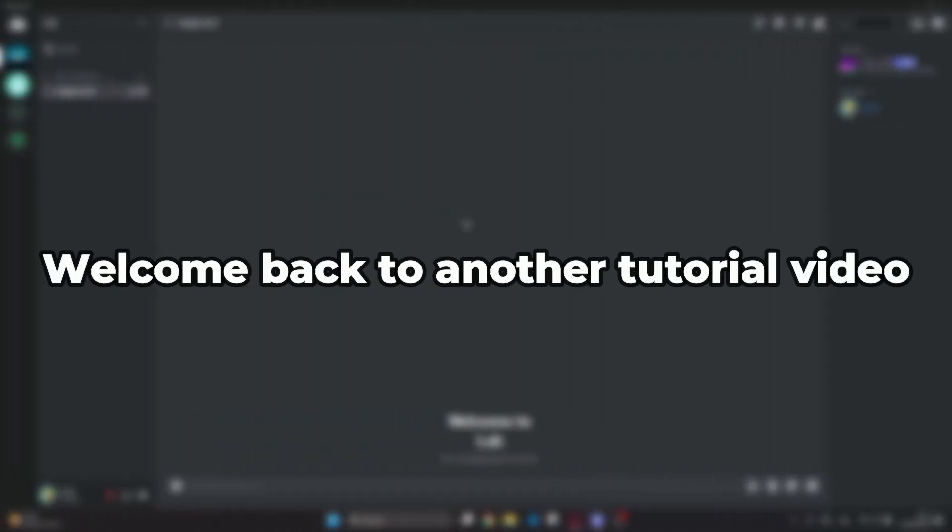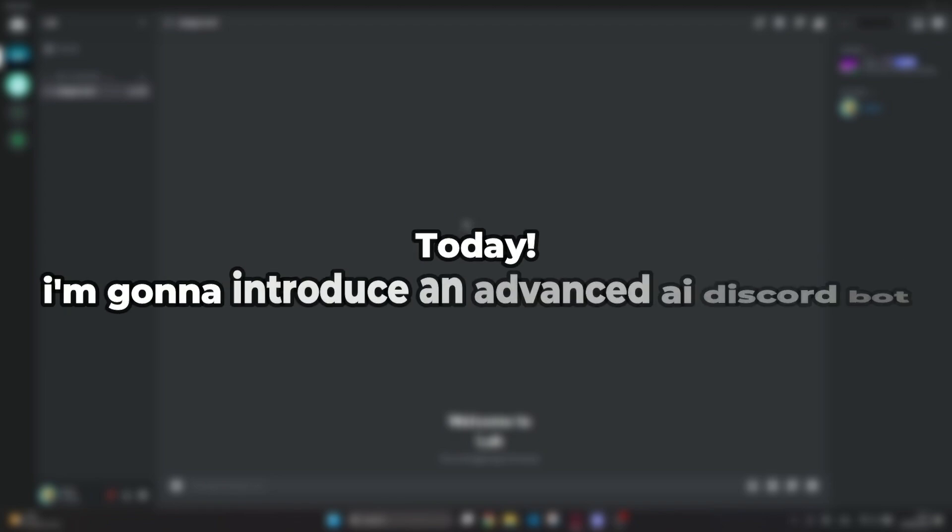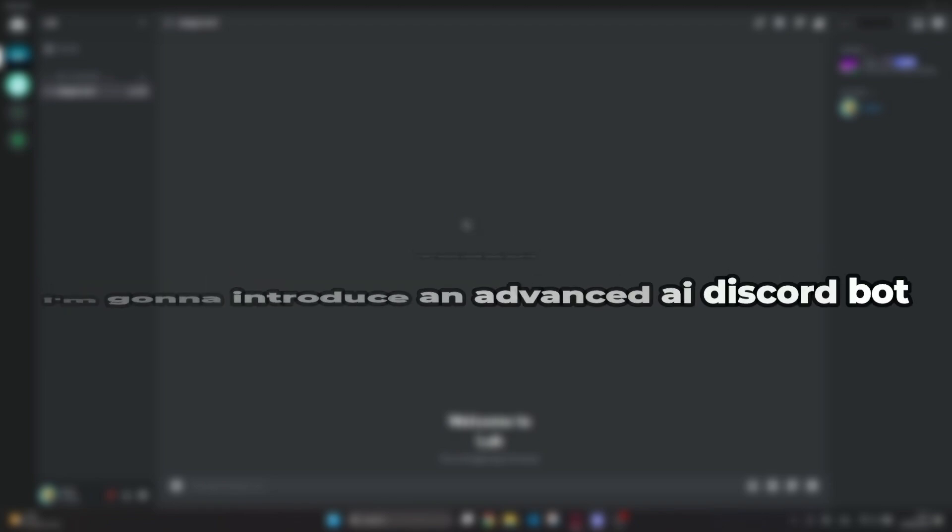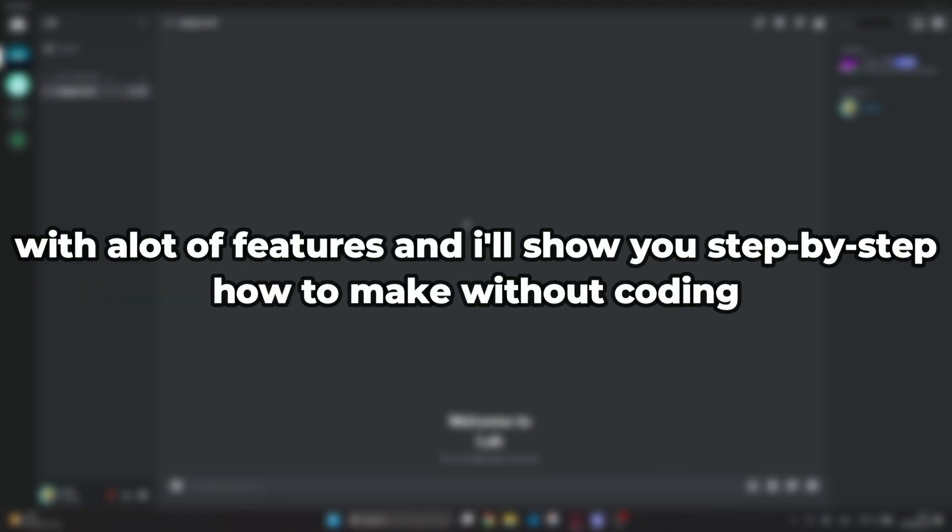Hello there, welcome back to another tutorial video. Today I'm going to introduce an advanced AI Discord bot with a lot of features and show you how to make it step-by-step without coding.